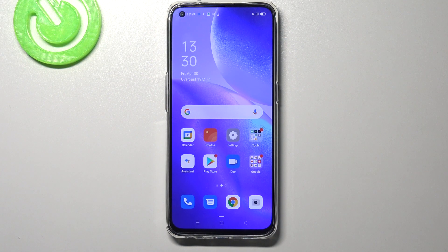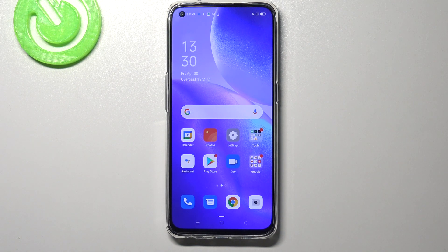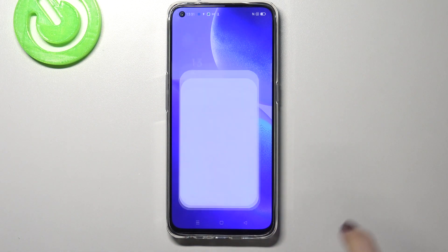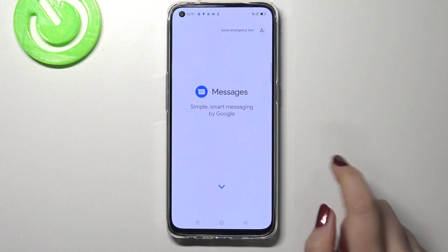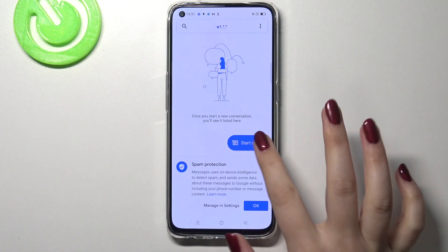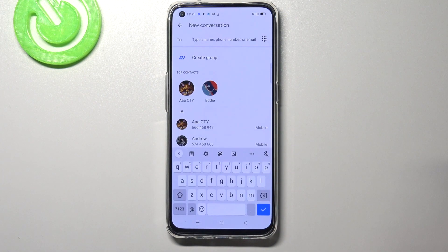Hi everyone, here we've got an Oppo Reno5 and let me show you how to change the keyboard language on this device. So firstly, we have to open the keyboard — for example, messages. It doesn't really matter.